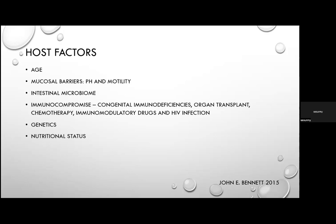Blood group O individuals have increased risk of Vibrio cholerae infection, and variants of histo-blood group antigens may increase risk of norovirus and rotavirus infection. Nutritional status is also important, with a complex interplay between undernutrition — especially micronutrient deficiencies — making individuals susceptible to infection and prolonged diarrhoea episodes.